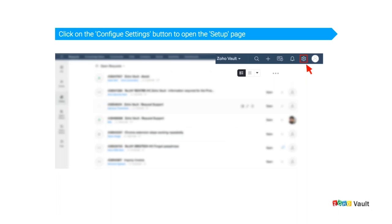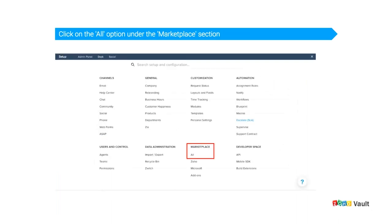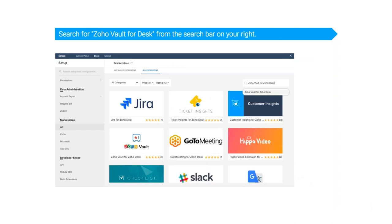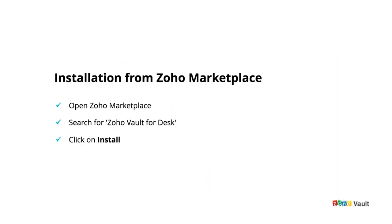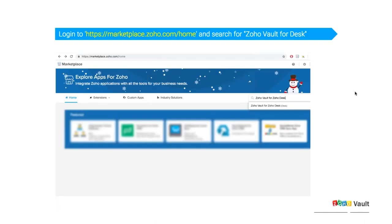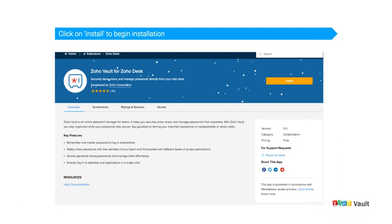Click the Configure Settings button, which takes you to the Setup page, and click on Marketplace. Once you click on All, search for 'Zoho Vault for Desk' from the search bar. Alternatively, you can install directly from marketplace.zoho.com/home — search for 'Zoho Vault for Desk' and click Install on the right-hand side.